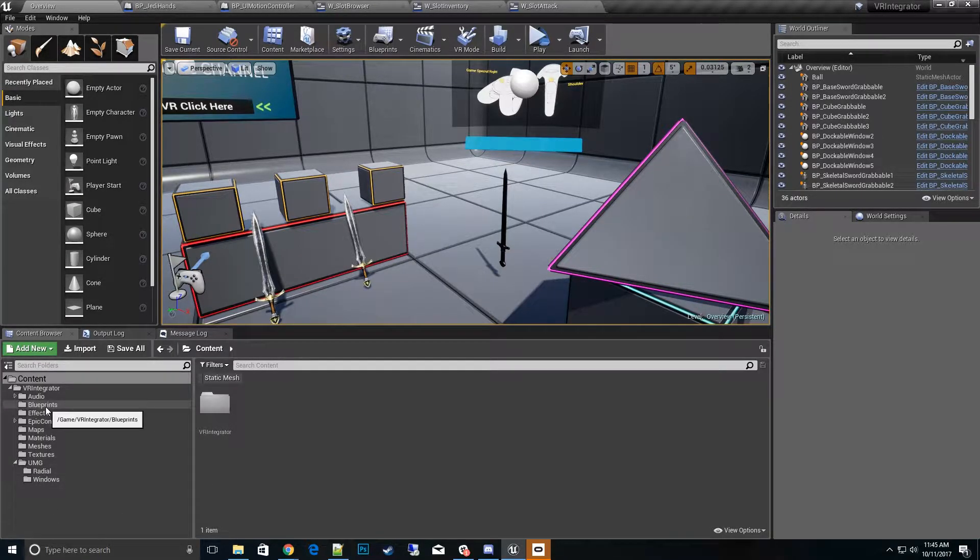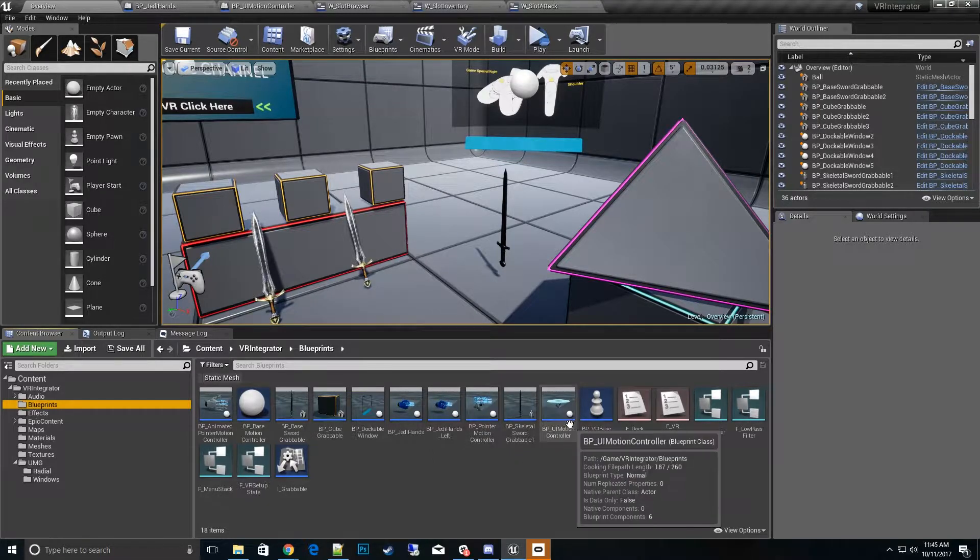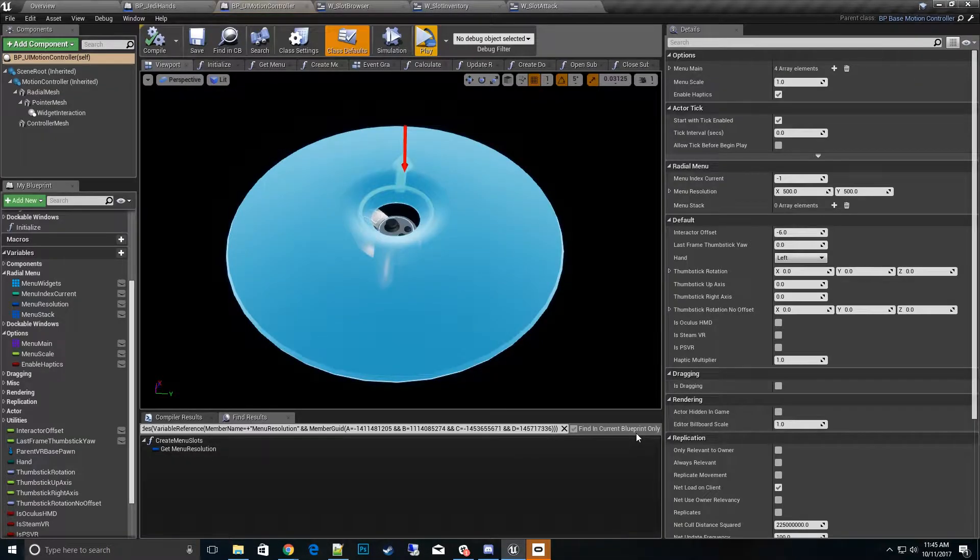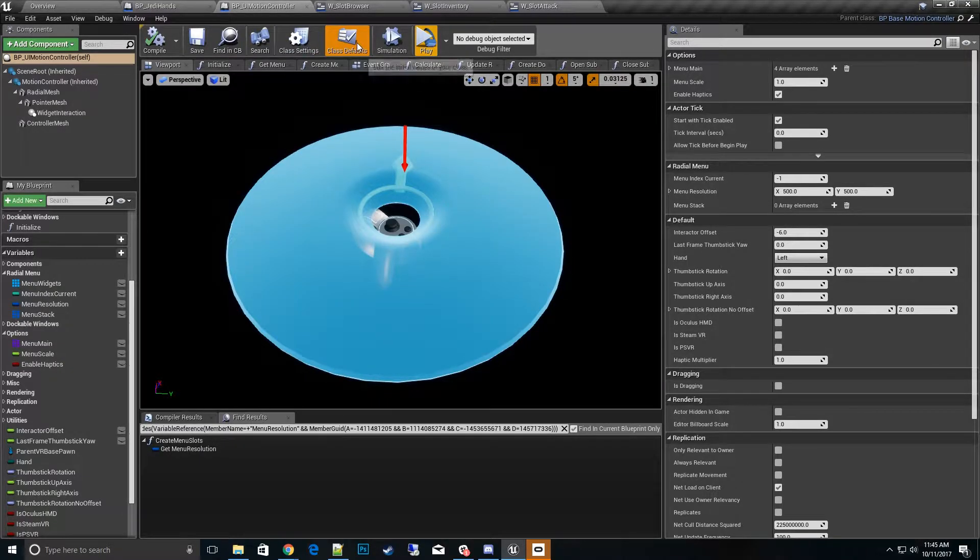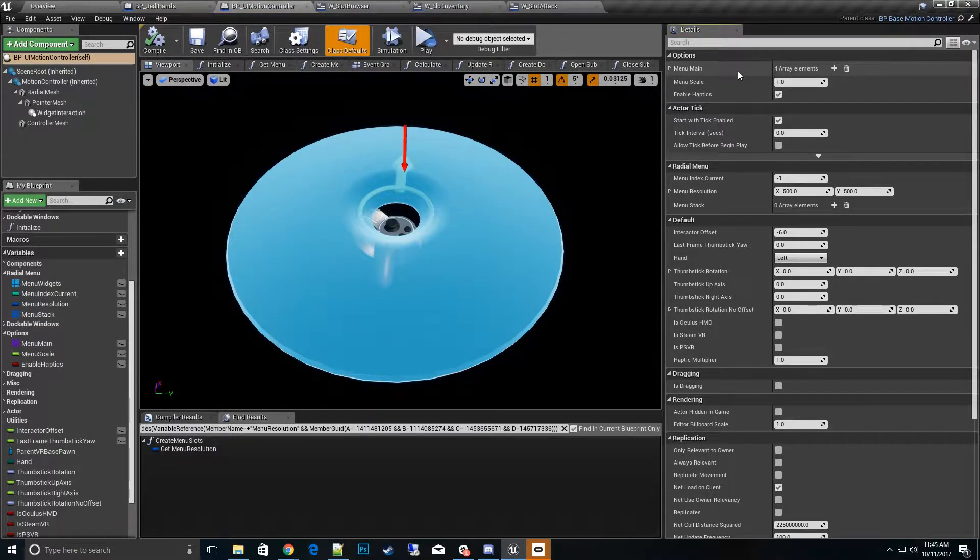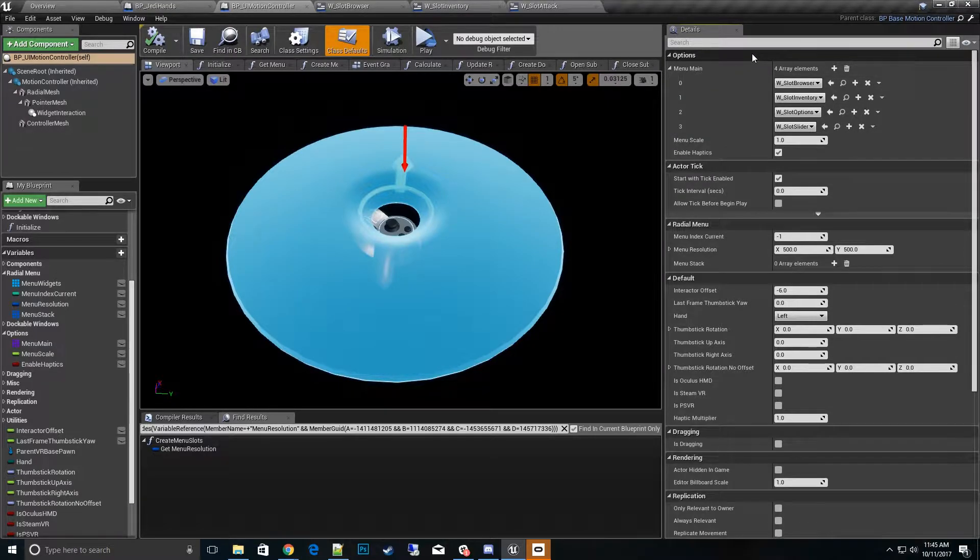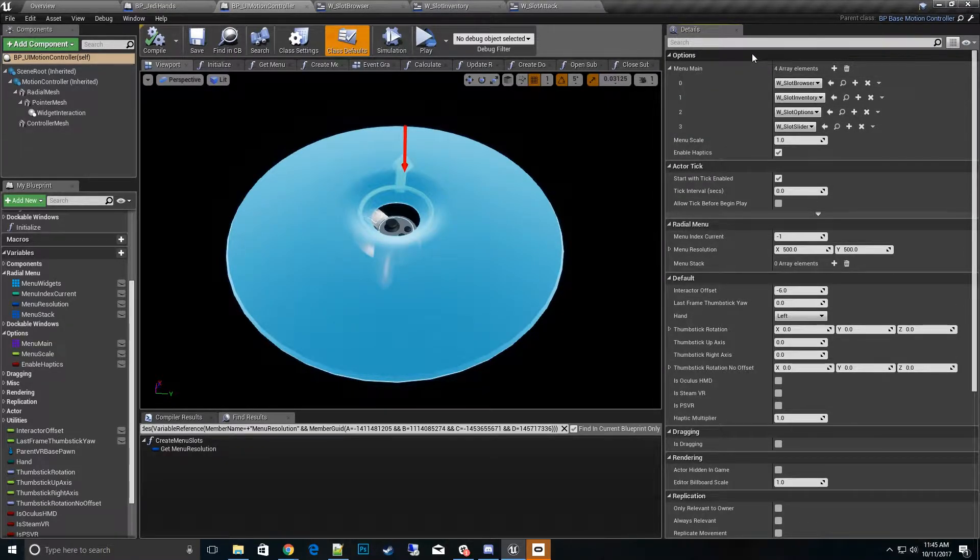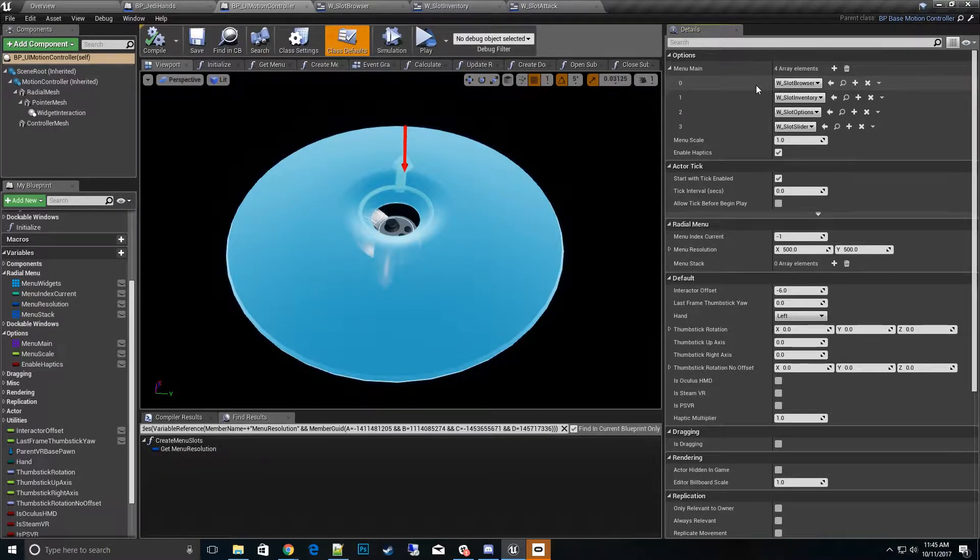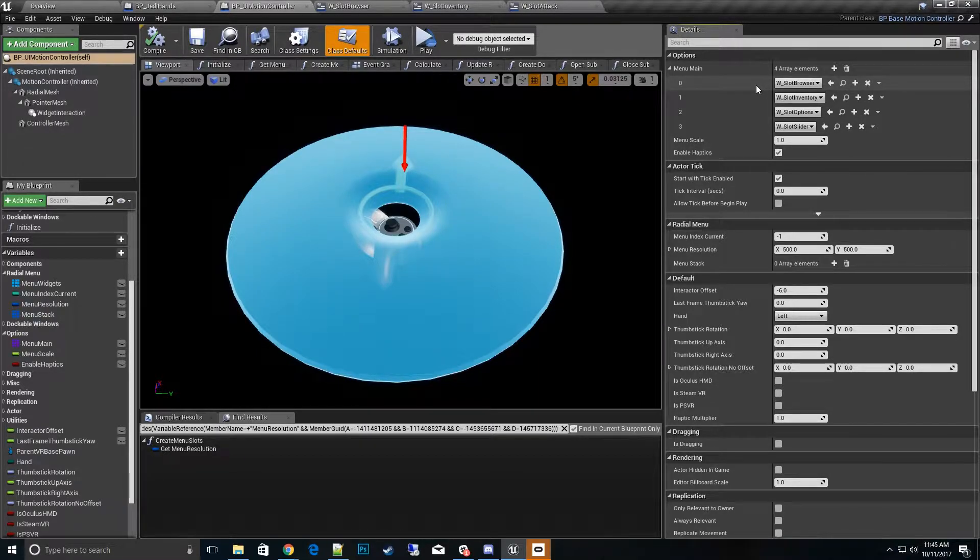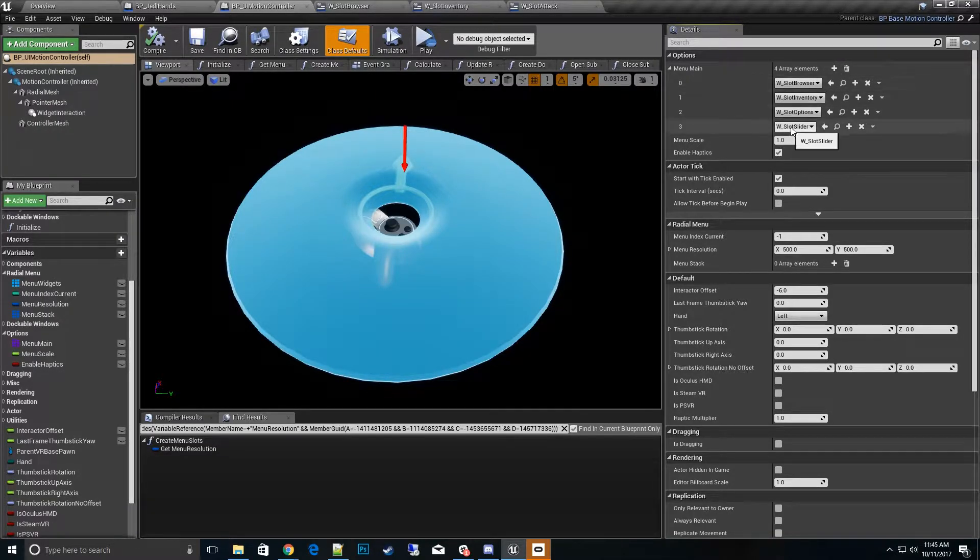Let's go to the blueprint folder and we'll go over to the blueprint UI motion controller. Once we have that open, the main thing we want to do is click on class defaults and go to the options. Here is where we set up the categories for the menus. They automatically expand themselves radially based on how many choices you put in.